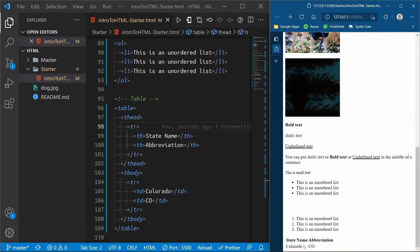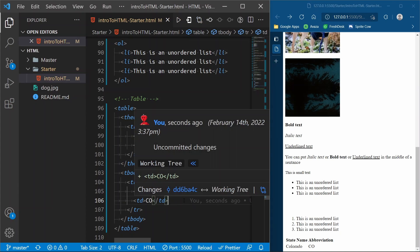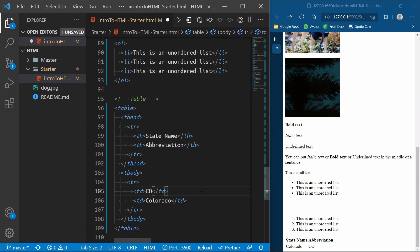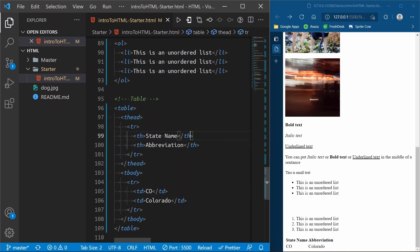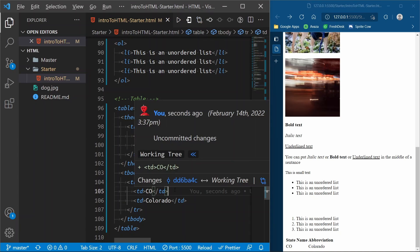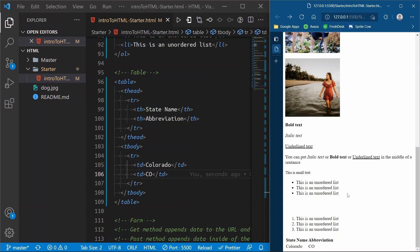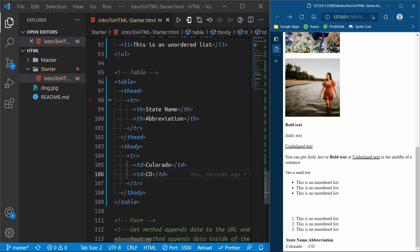The order is important — if I were to flip these and put CO first, it would say CO is the State Name, which doesn't match. Make sure your order is correct. That is the basics of a table — tables can get more complex but we're going to leave it there. That's all we need to know for now.